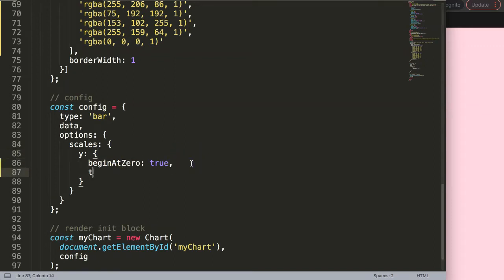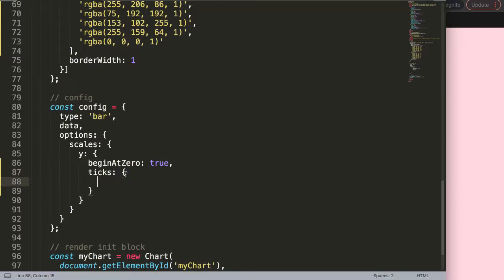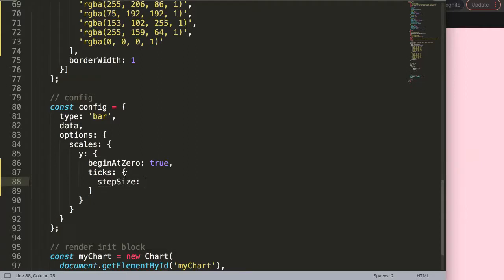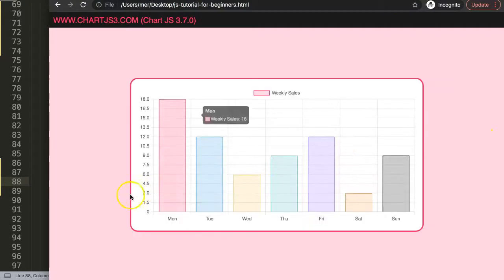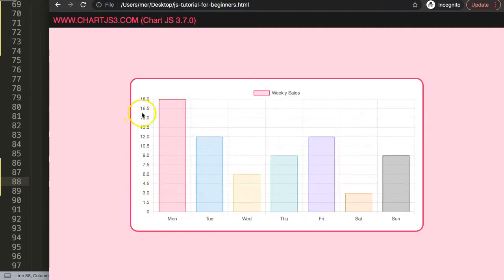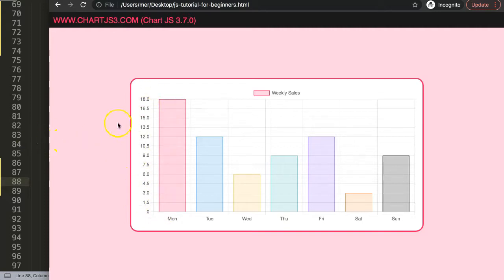I'm going to put a comma and say ticks. I want to focus on the y-axis in the scales, on the ticks specifically, which is an object in itself. Then I want to change the step size. Let's make the step size 0.5. Save that, refresh, and now you can see it's adjusted, but not correctly. It will only go to 1.5 and have an increment of 1.5, which is fine but not what we want.